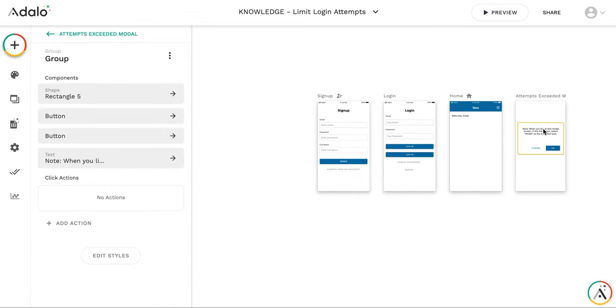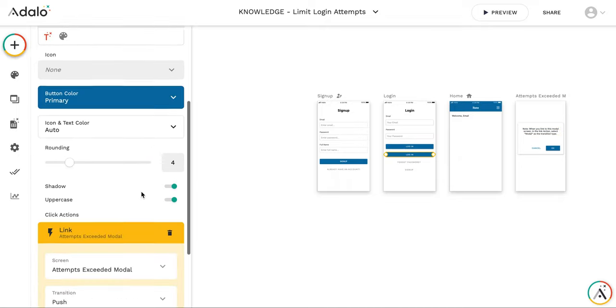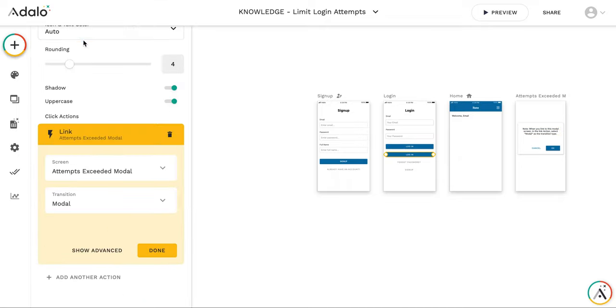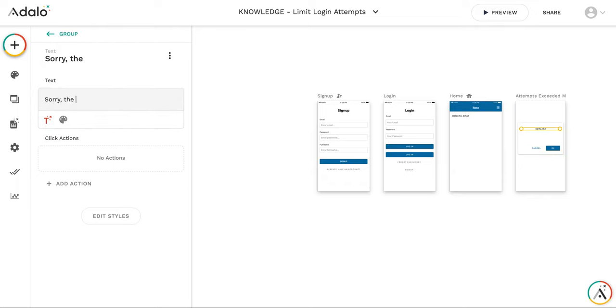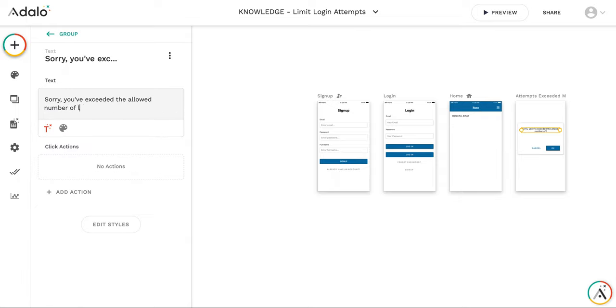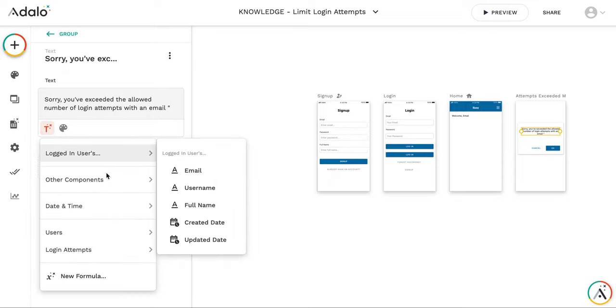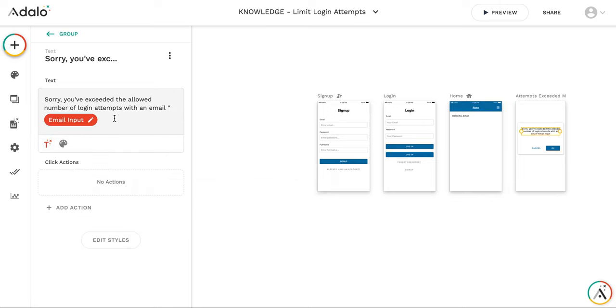And here, by the way, yes, it's a good idea to make a transition a modal one. And then here we're going to say, sorry, you've exceeded the allowed number of login attempts with an email. And we take the email from other components, login, email input.